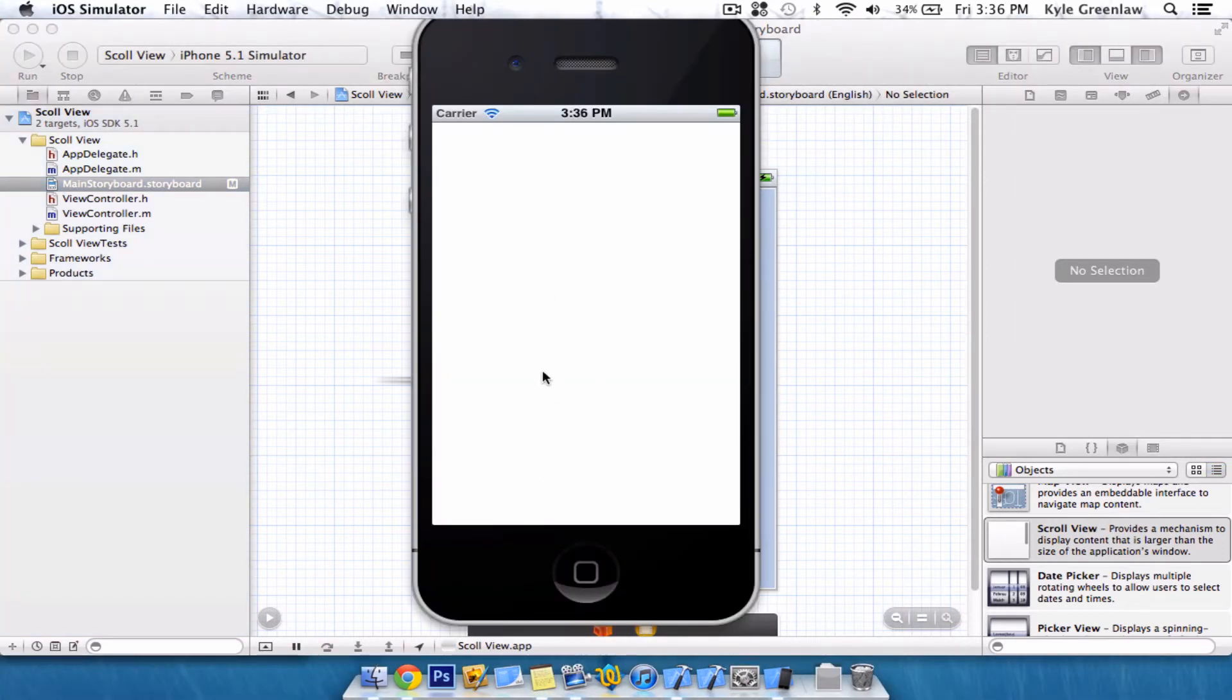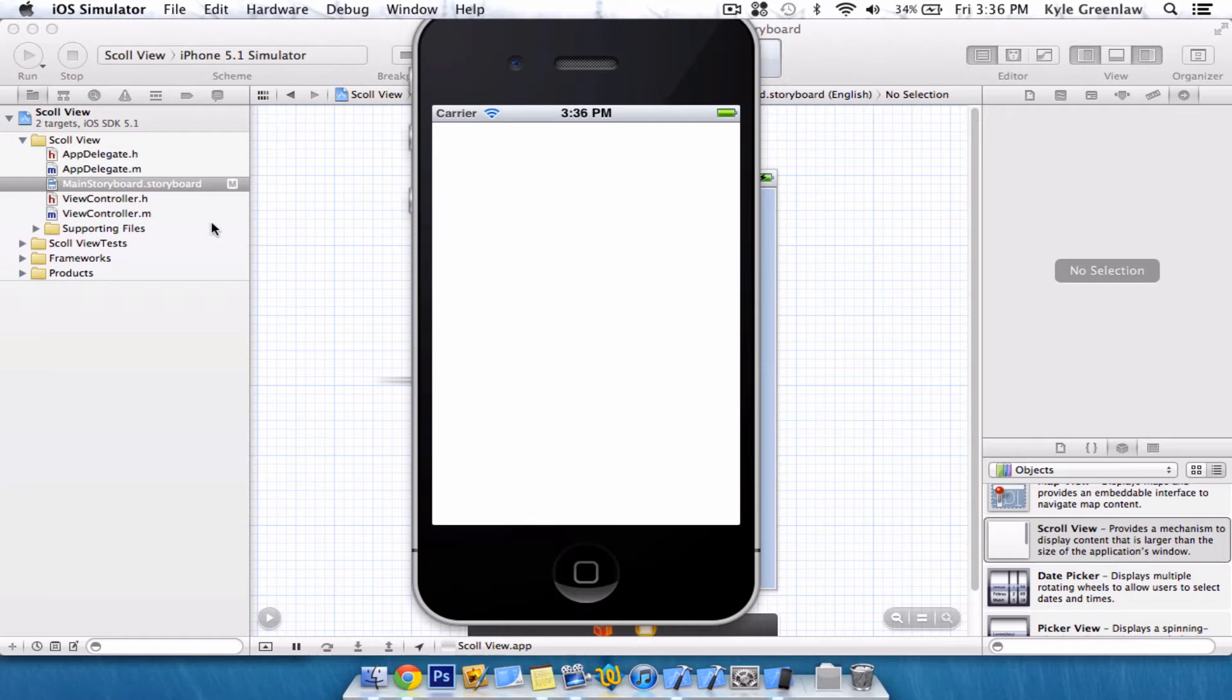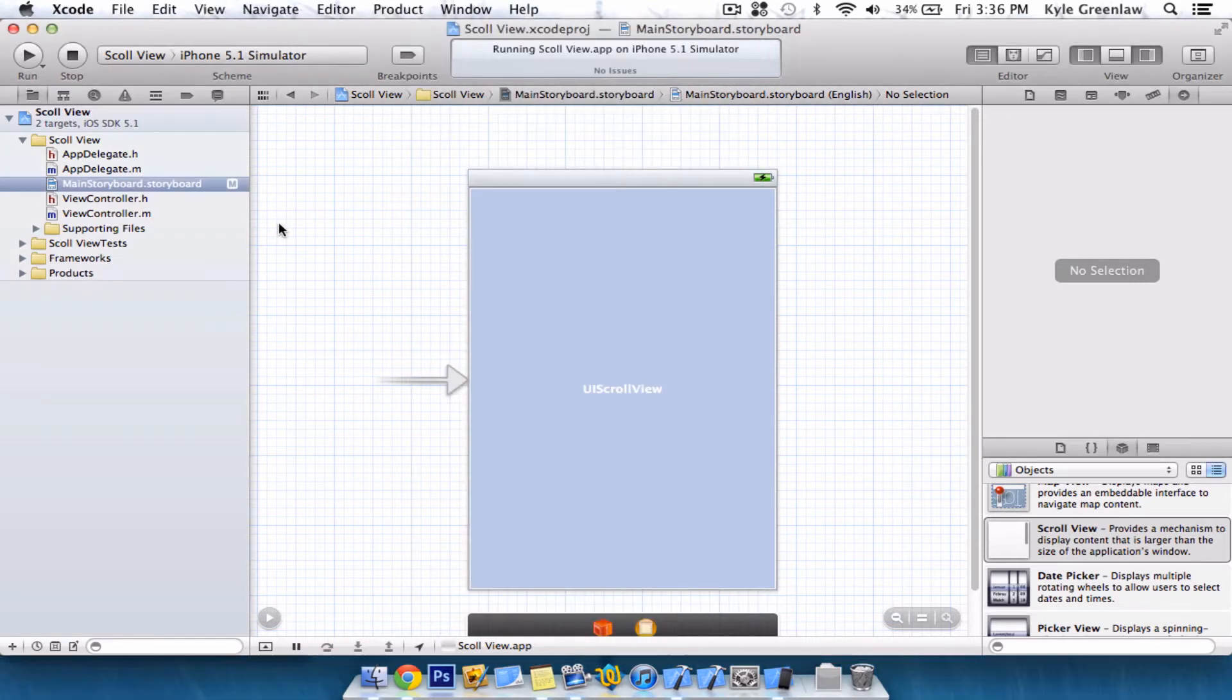It does not do anything. I can pull as much as I want. I can go horizontal. It won't do anything. Nothing will happen because there is code needed for this to work.